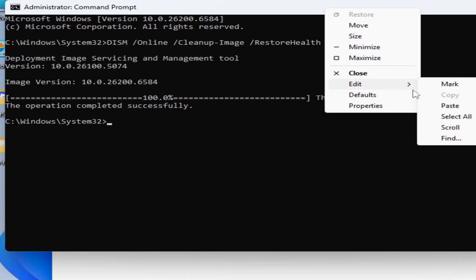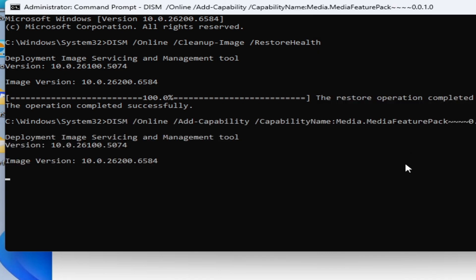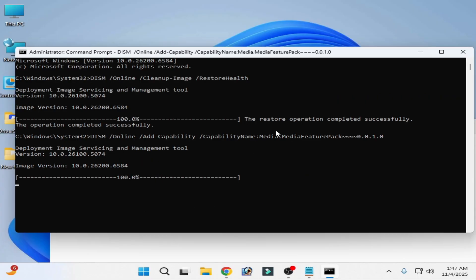Copy and paste, press enter on your keyboard and wait for some time. After 25 minutes you can see 100% completed and there's no error. Go to search bar on the Windows, type settings.